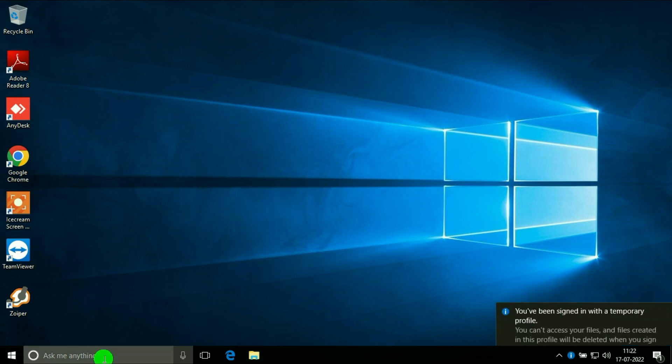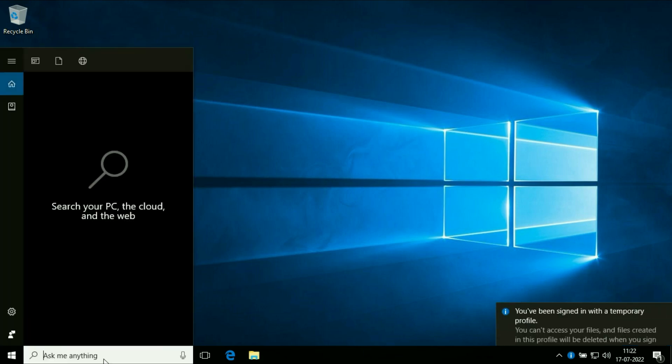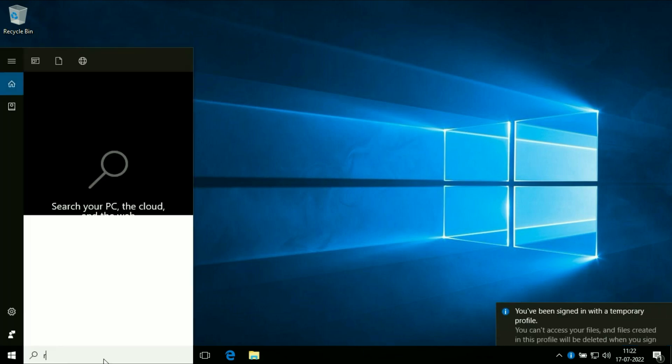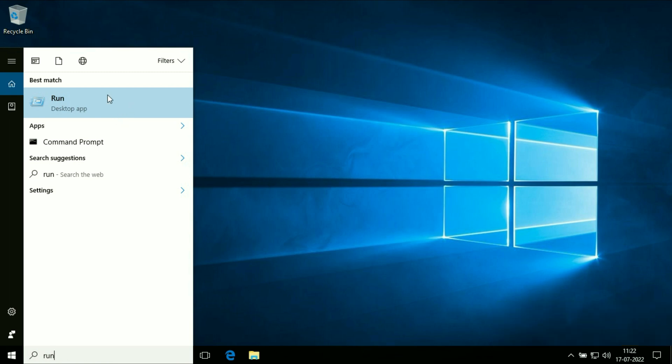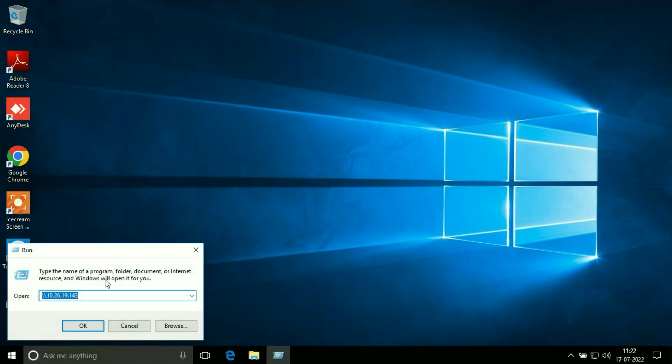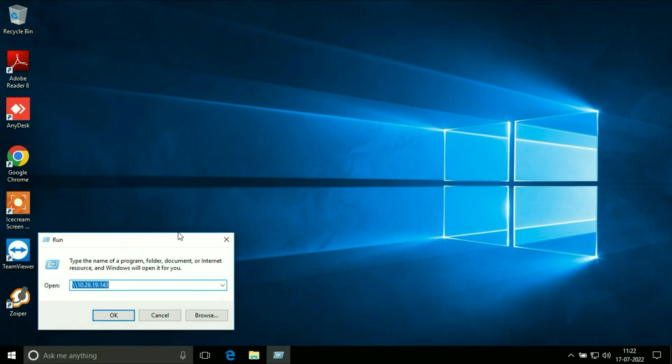Go to your search bar and type run to open the run command, or you can press Windows key plus R to open the run command.